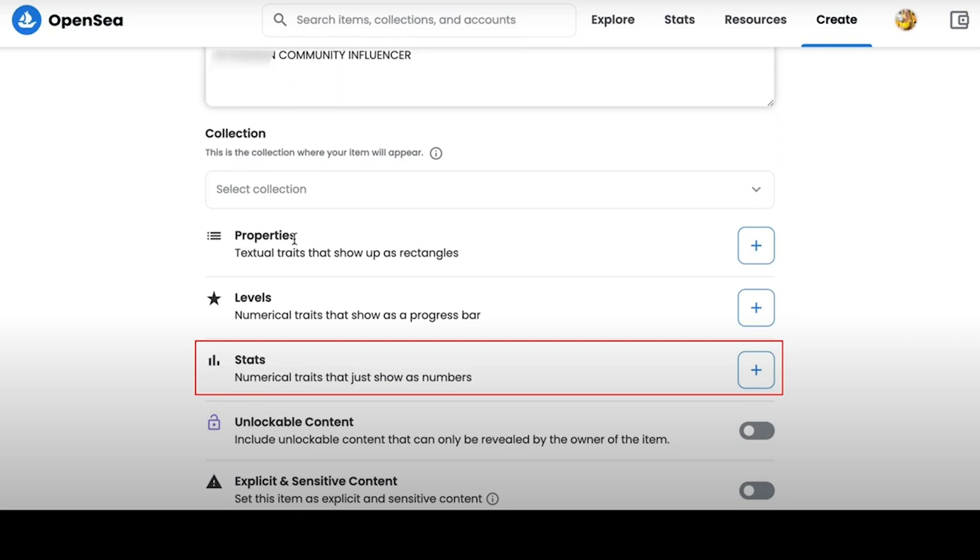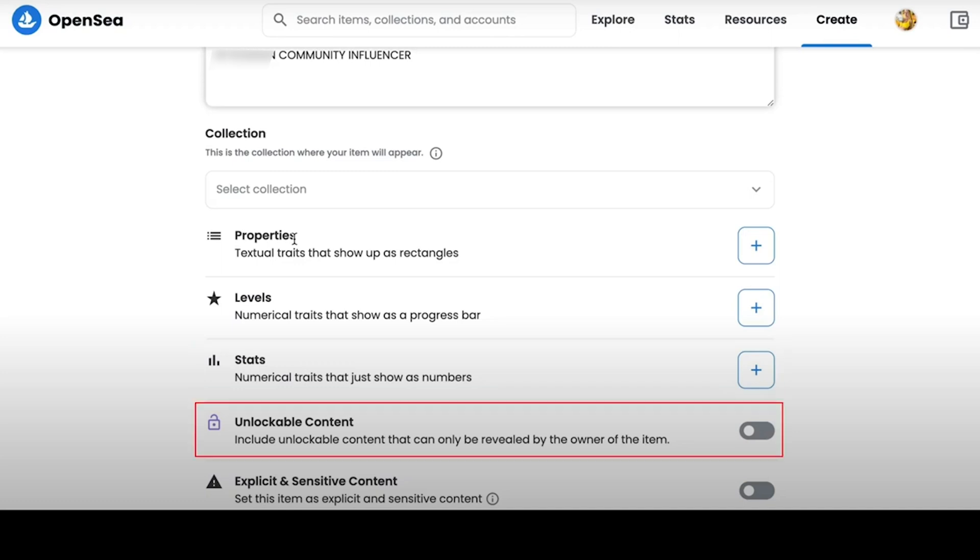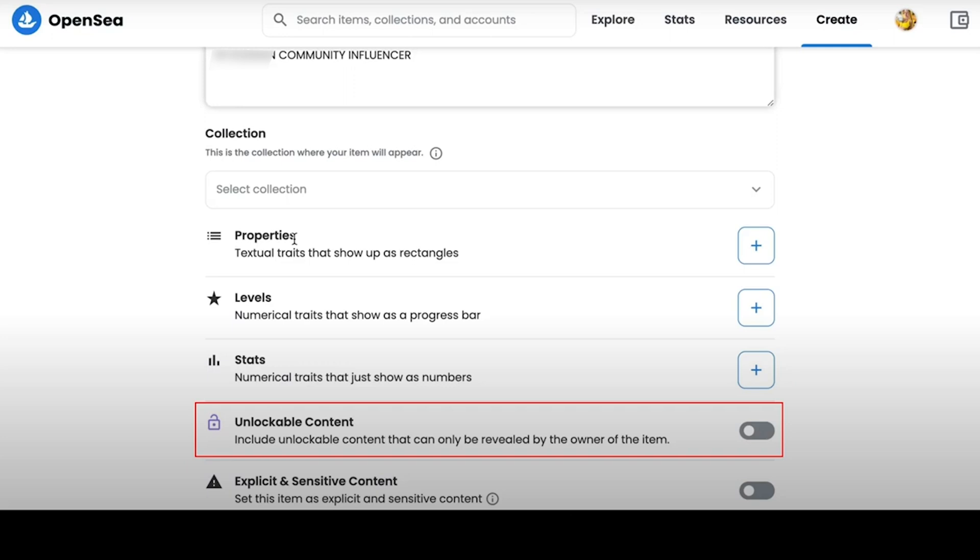Let's move on to the most interesting tab, which is called Unlockable Content. This is the most interesting feature of the NFT, because the information you enter here can only be seen by users who have already purchased this NFT. Such exclusive content will help you increase the value of your NFT. For example, if a person buys this NFT, he can access a closed Telegram chat, or here you can save up some interesting information, add an exclusive article, or describe a secret that only people who have purchased NFT will know.